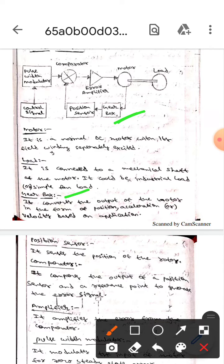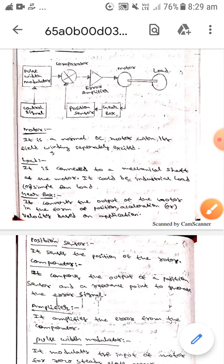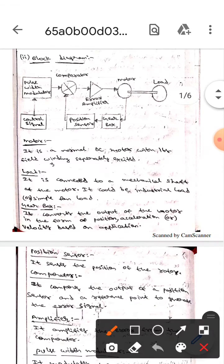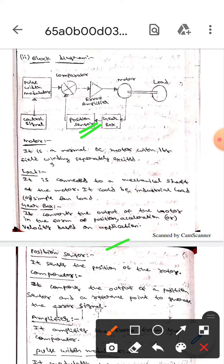Here if you observe, this is the gearbox. It converts the output of the motor in the form of position or acceleration or velocity based on application. Whereas the next one is position sensor. This senses the position of the rotor.